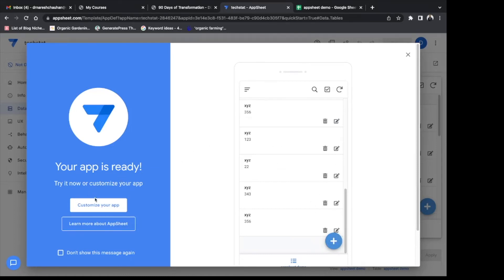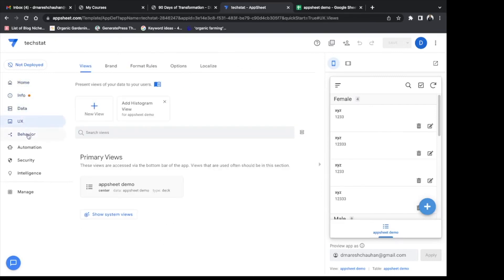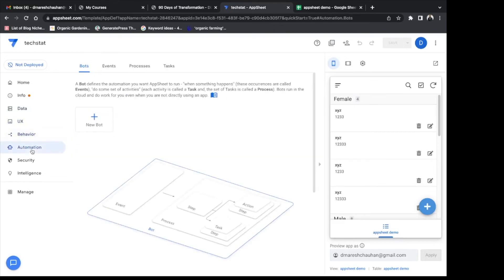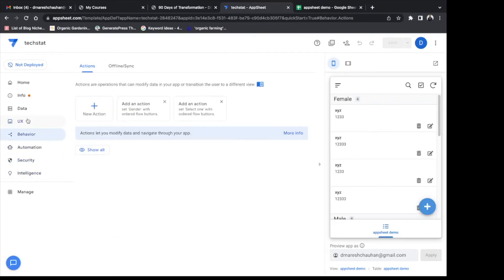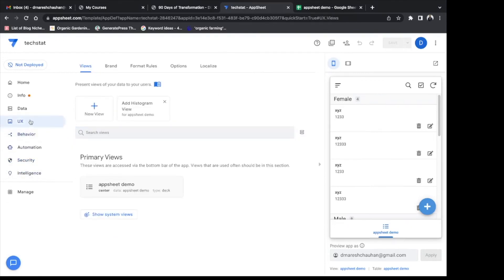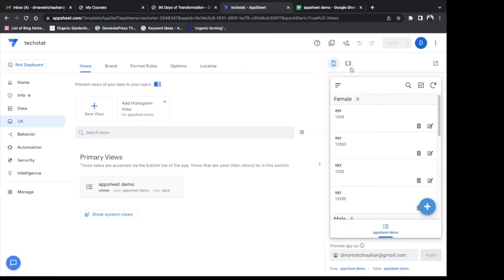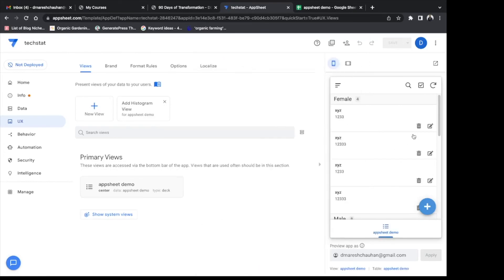Click on customize your app. So this is a nice interface: home, info, data, UX, behavior. Behavior and automation are advanced features where you can send automatic emails. You can have different login for security: Google, Microsoft, Dropbox. You can change login. Instead of Google you can use Microsoft.